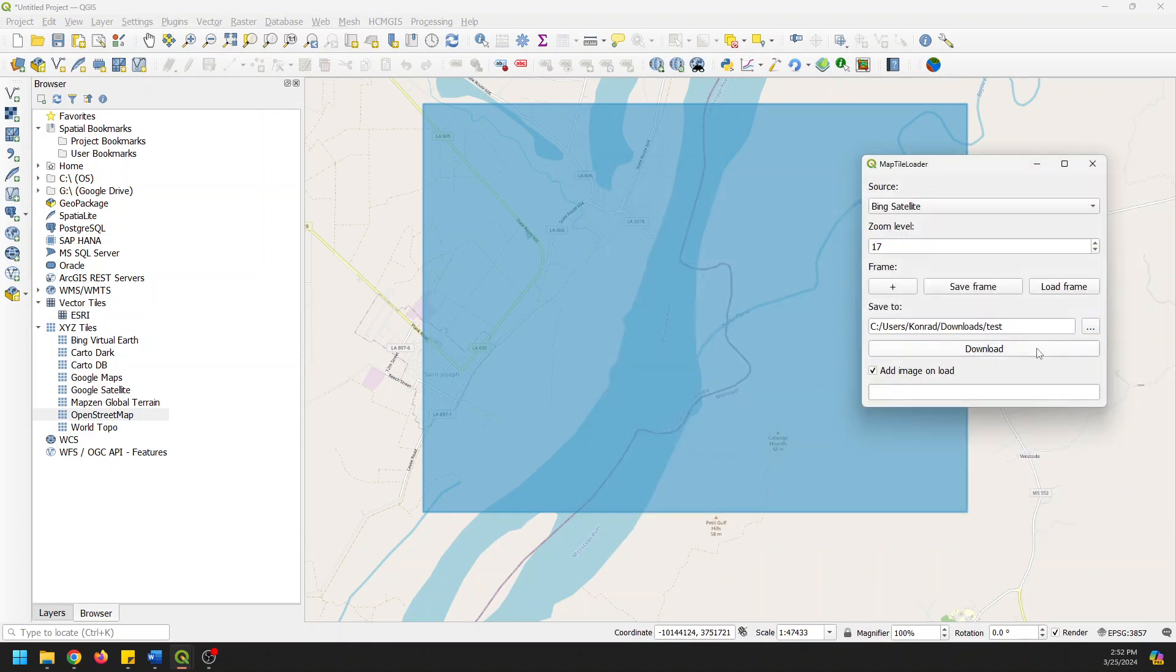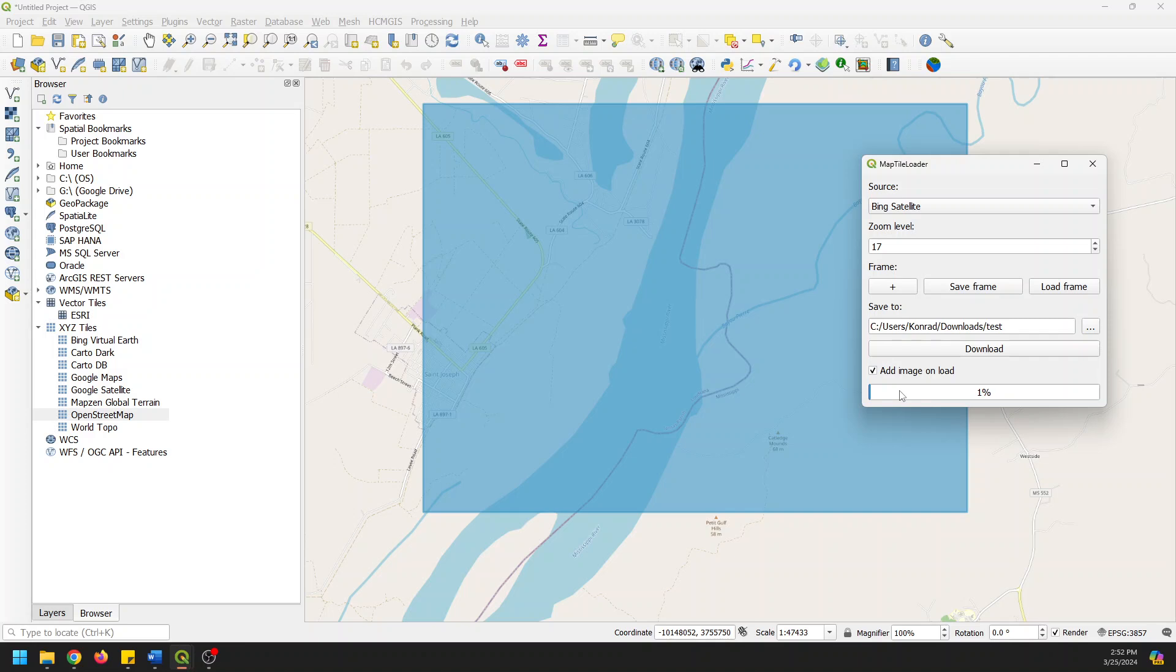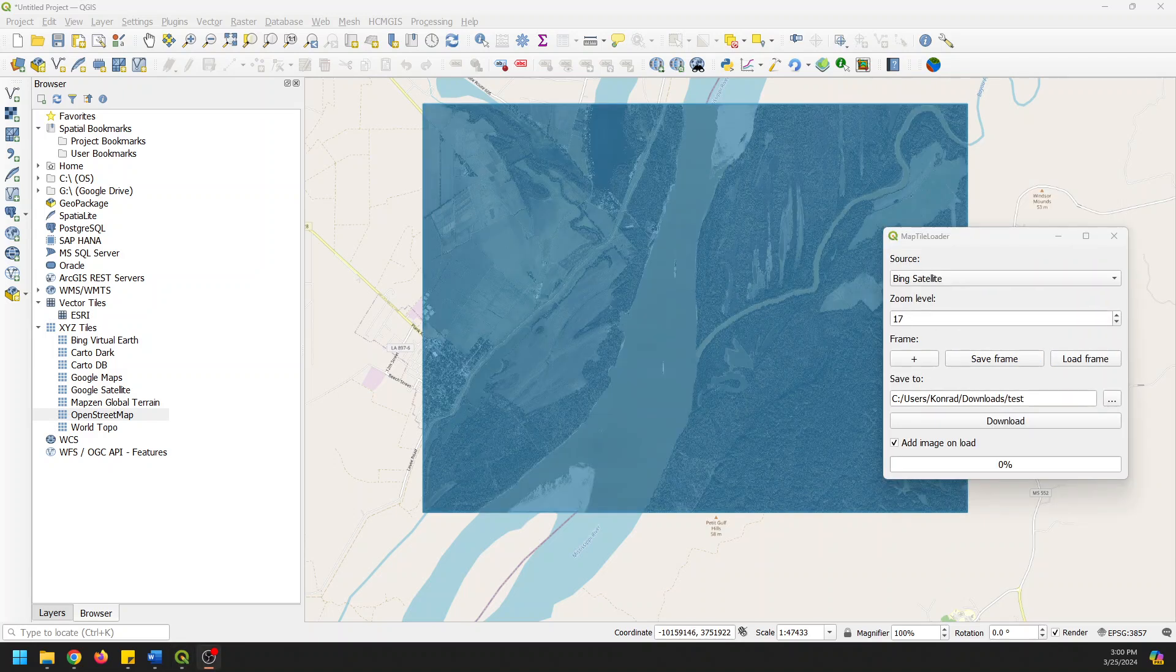And I don't want to save the frame, sorry, that'll save the outline. If you want to save the outline, you can do that. I'm going to click download to download the Bing Satellite for this location, which I selected a bigger area than I wanted. It's going to take a minute. And what I'll probably do is I'll just pause this while it downloads and then you can see.